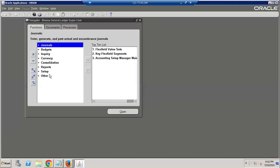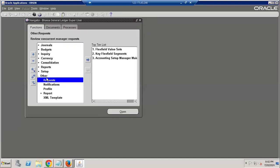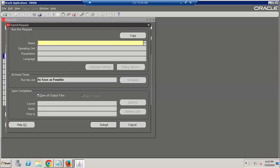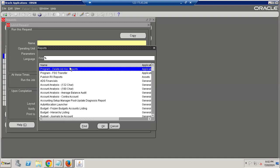We have a second navigation: Other Request > Submit Request. You can use any navigation. If you are able to see reports here, it means you've assigned the request group at the responsibility level.